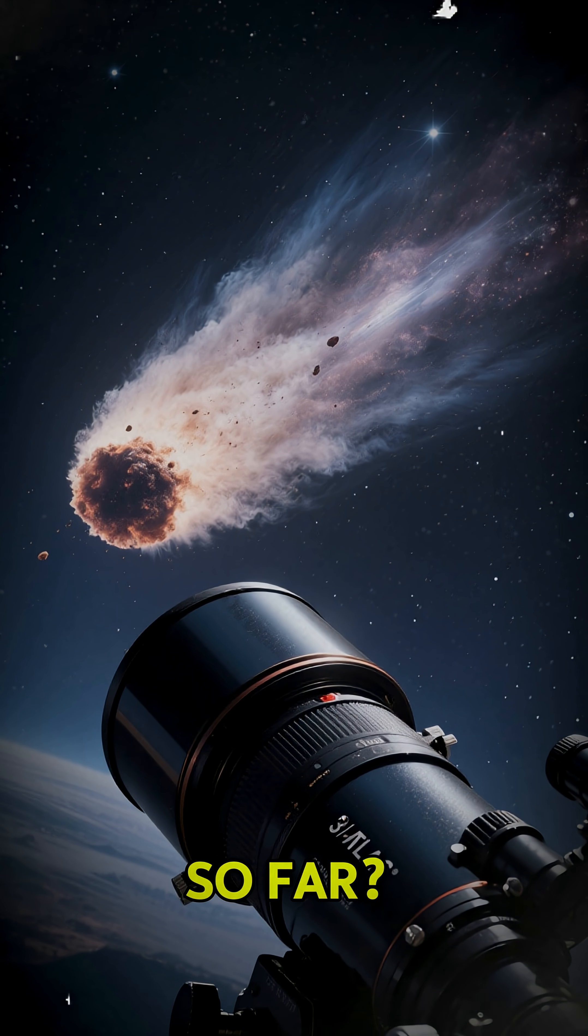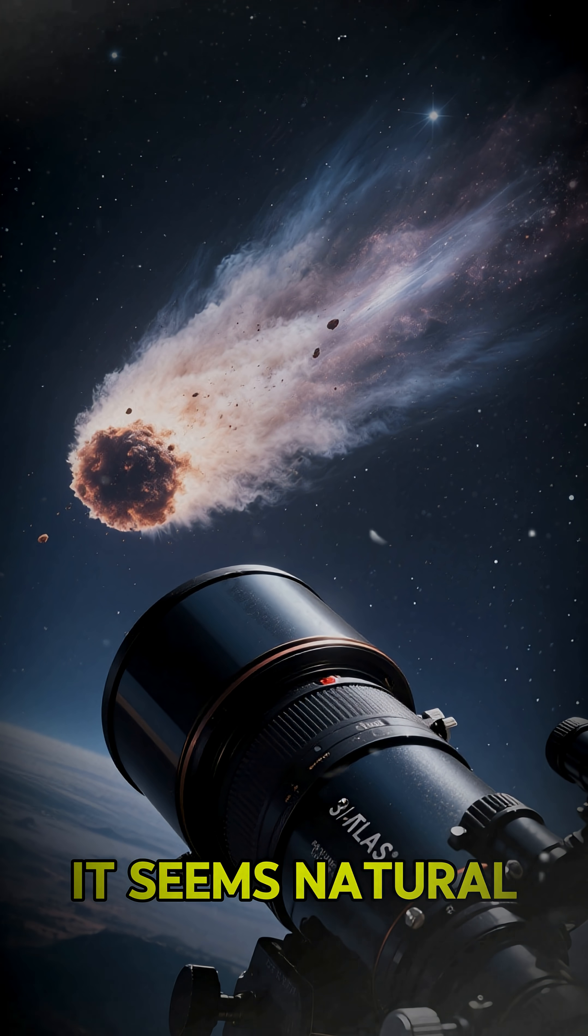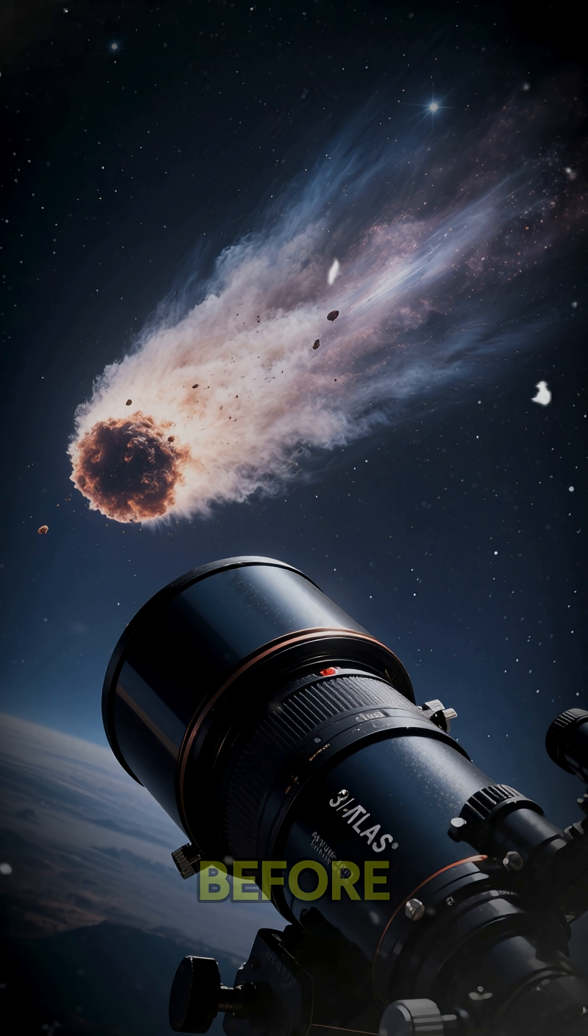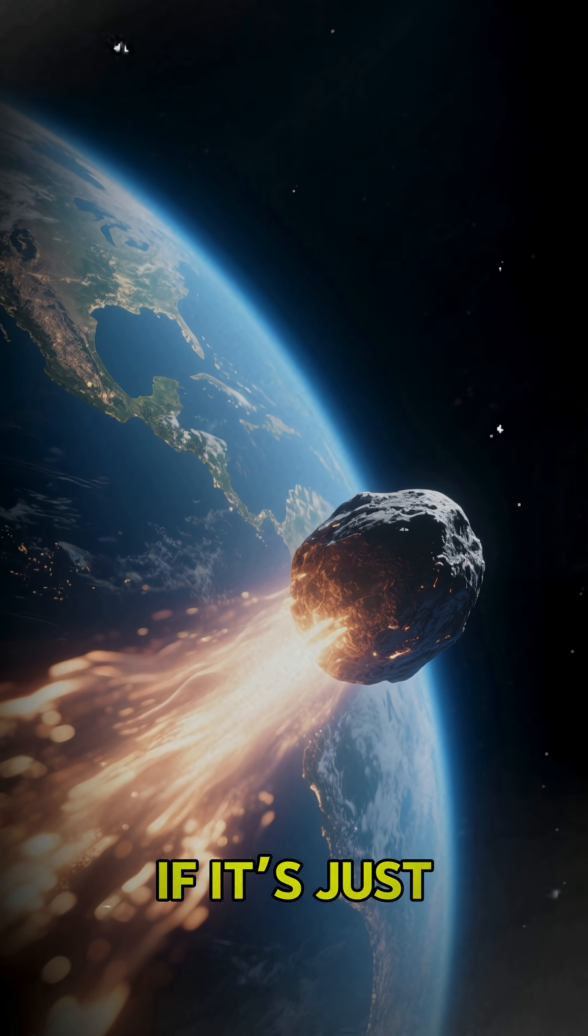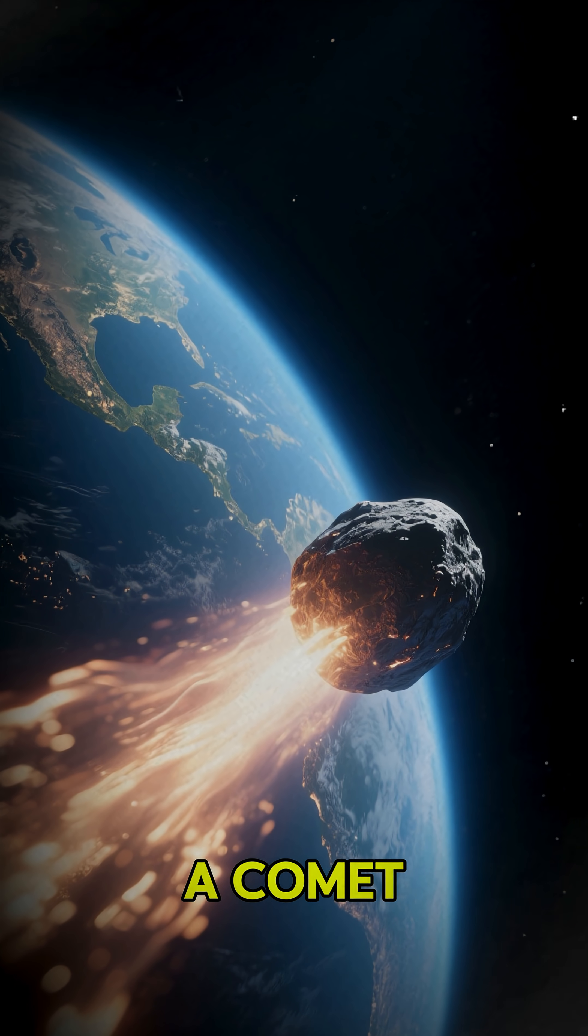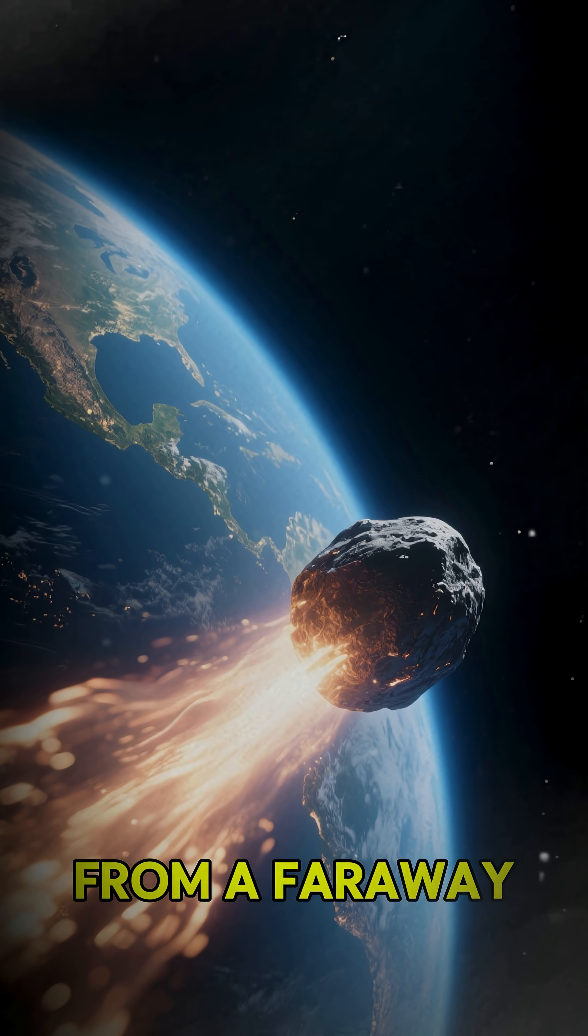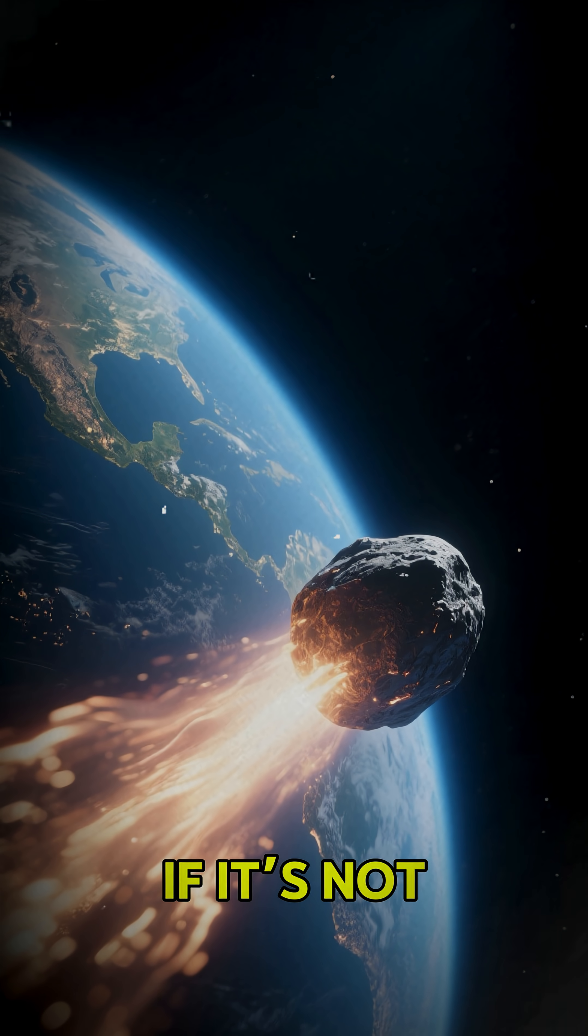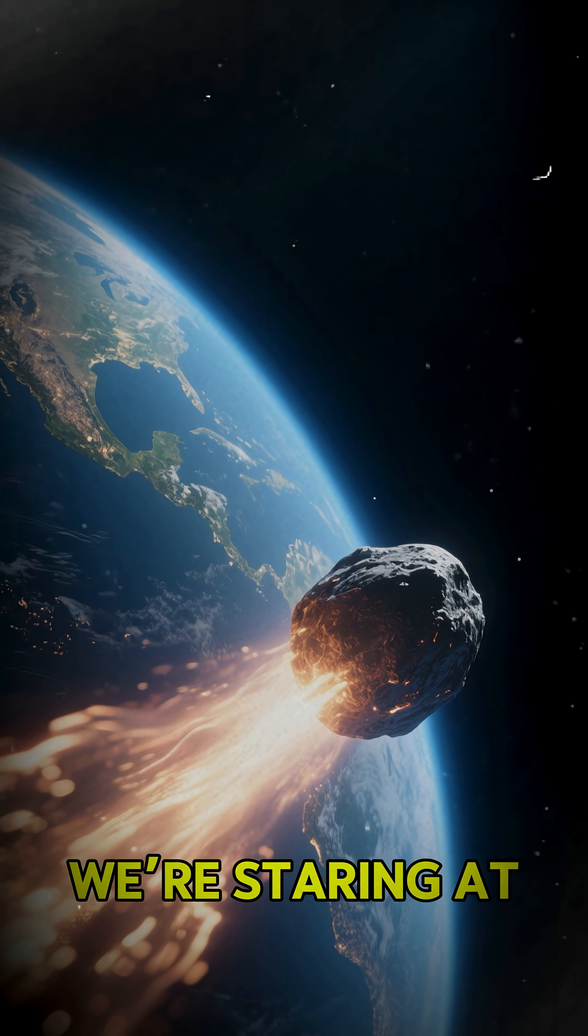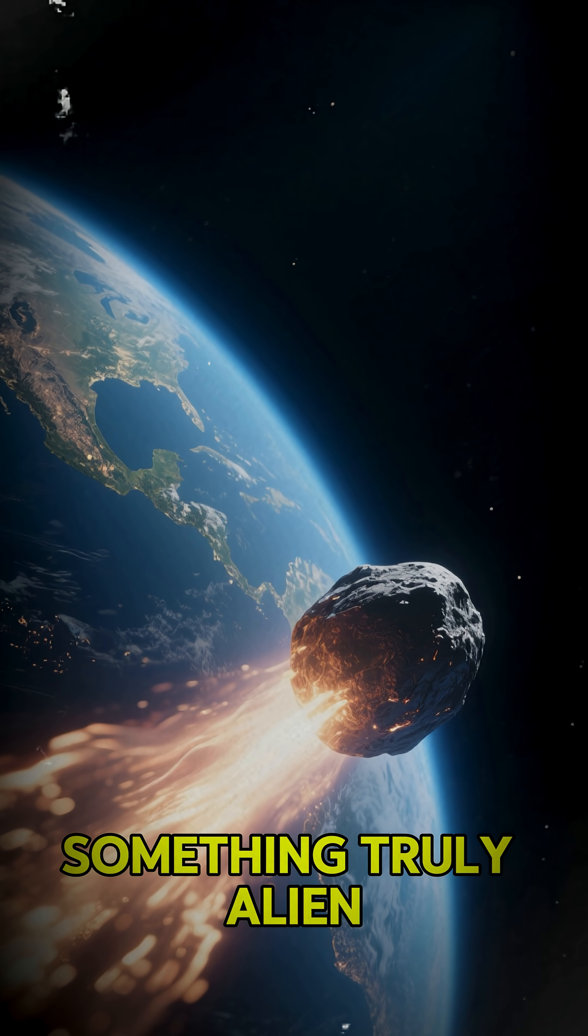So far, it seems natural. But just like before, there's a lot we don't know. If it's just a comet, it's a visitor from a faraway solar system. If it's not, well, we're staring at something truly alien.